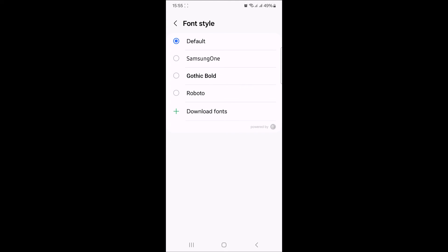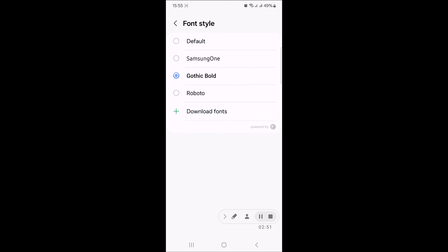So we are going to select this third option which is gothic bold and you can see the font style has been changed.